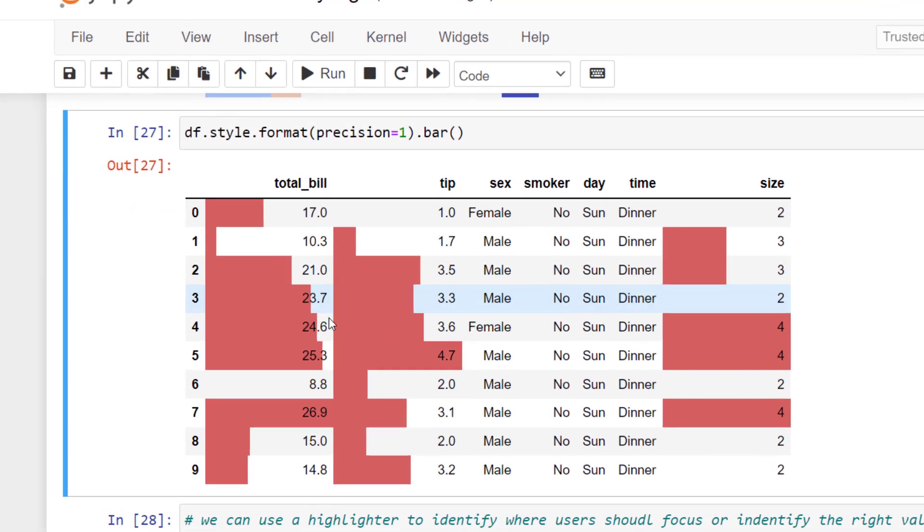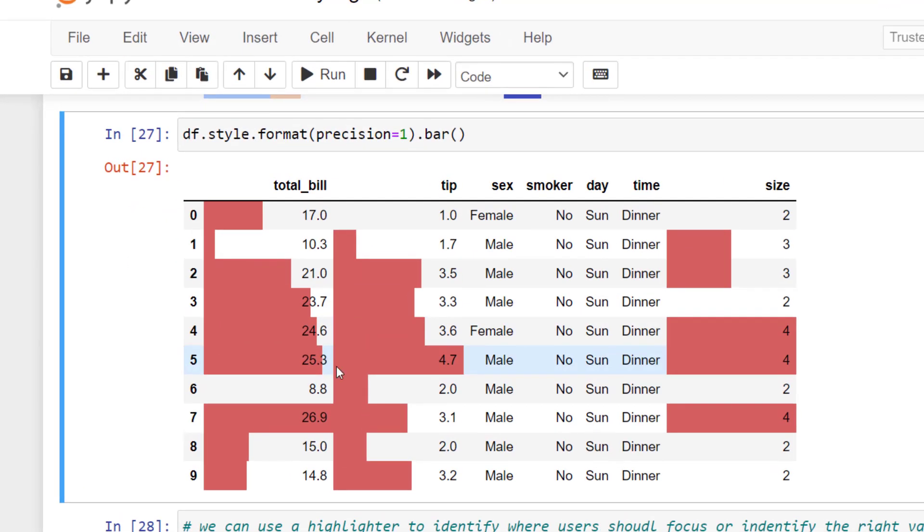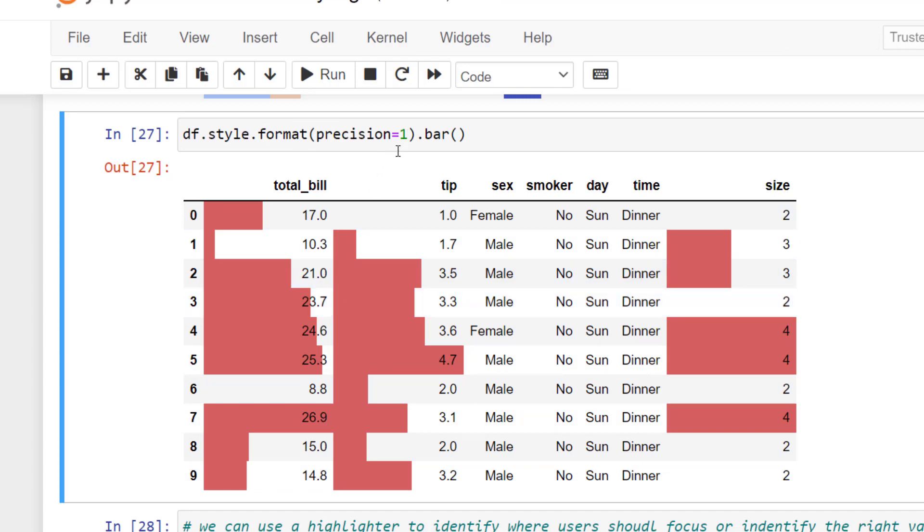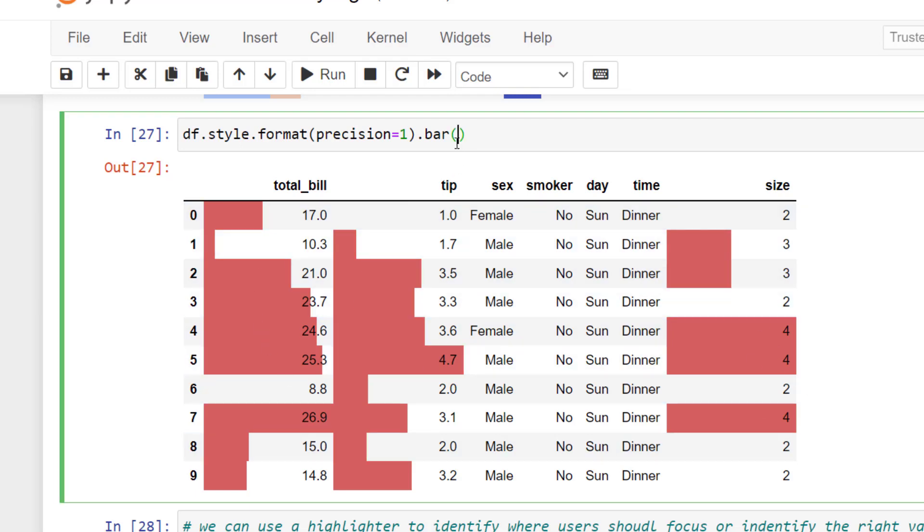Next we can use conditional formatting to create a bar. We're also using that format and precision to make sure our floats are short. And then we're using dot bar to add a bar to our particular column. We can also set the subset.